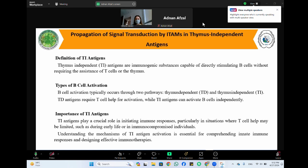Examples of thymus-independent antigens include certain bacterial polysaccharides and repetitive molecular structures found on some pathogens. B cell activation typically occurs through two pathways: thymus-dependent and thymus-independent. Thymus-dependent antigens require T cell help for activation, while thymus-independent antigens can activate B cells independently.